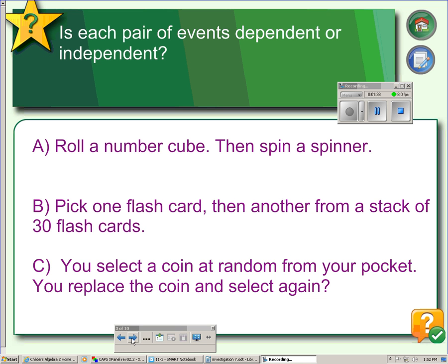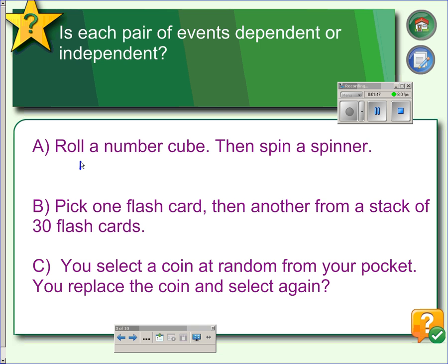Here are some chances to try this. If we roll a number cube and spin a spinner, would these be dependent or independent events? These are independent, because whatever you get on the die does not affect what happens on the spinner. There is no connection between the cube and the spinner — the cube can't tell the spinner it came up a three, so you need to come up a three. One event has no effect on the other event.